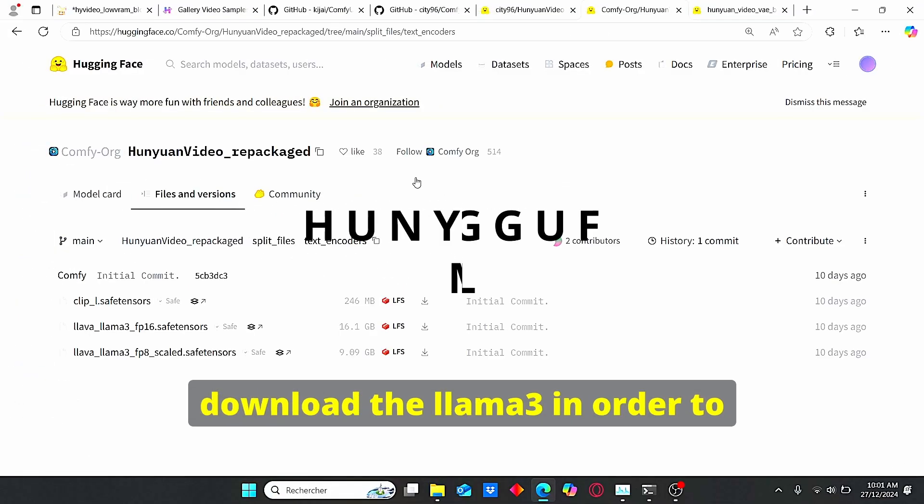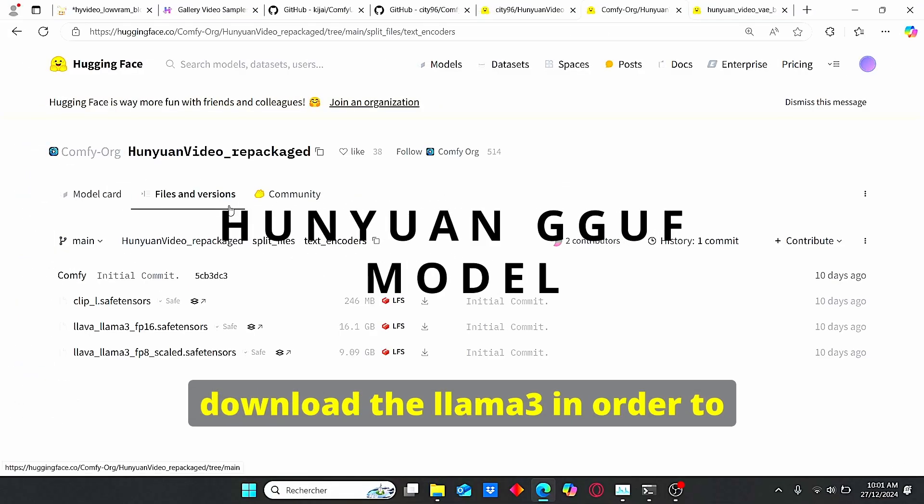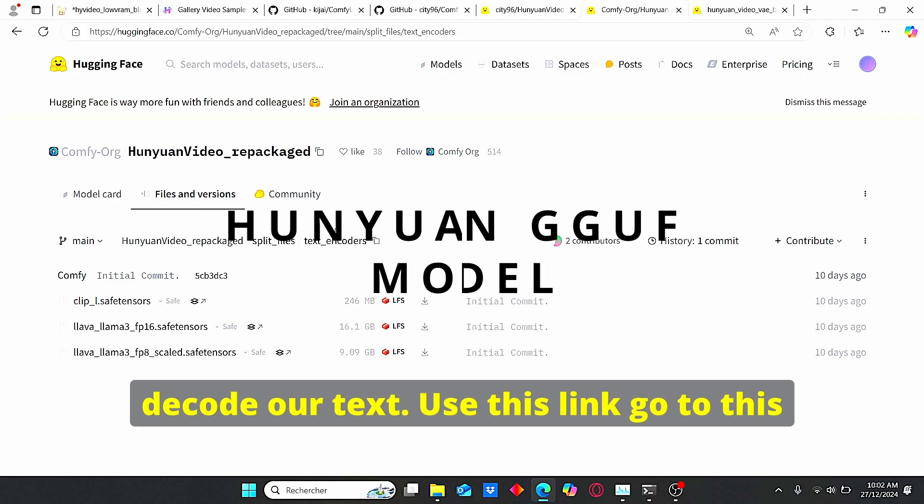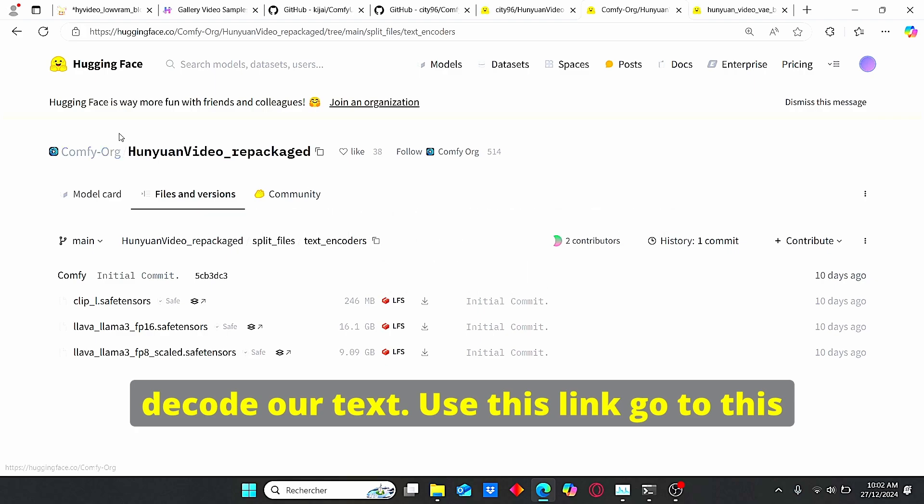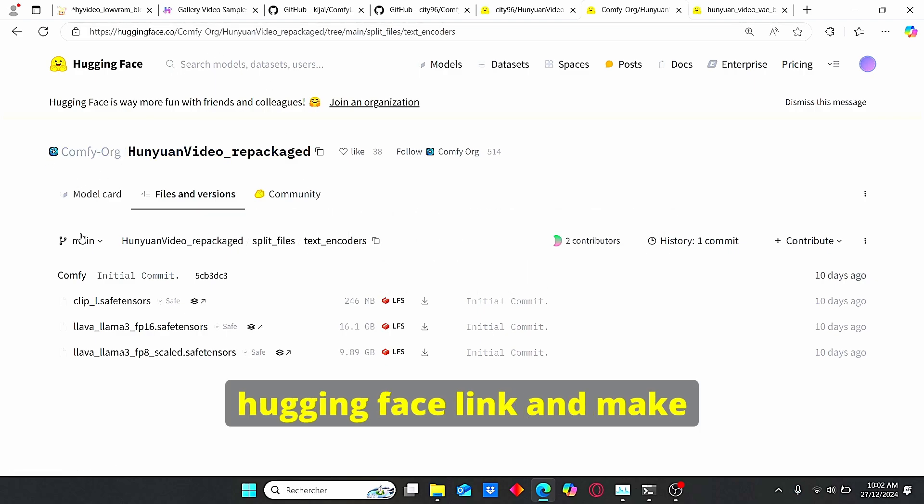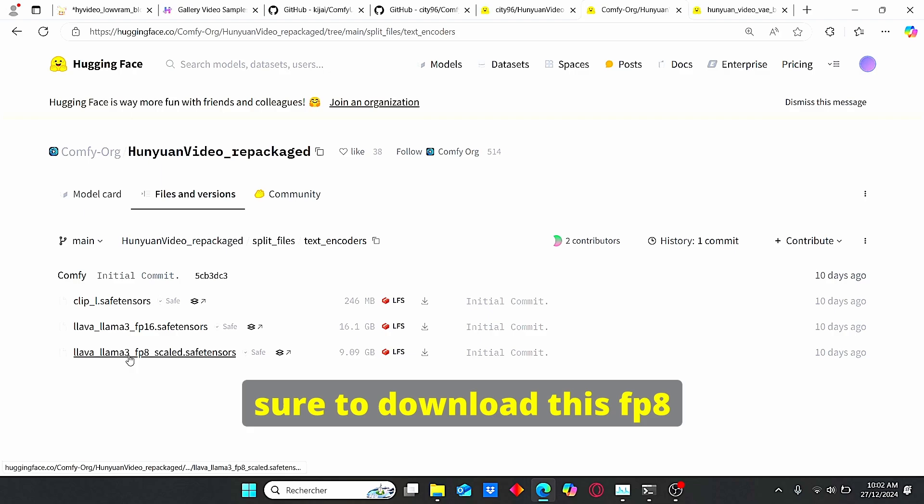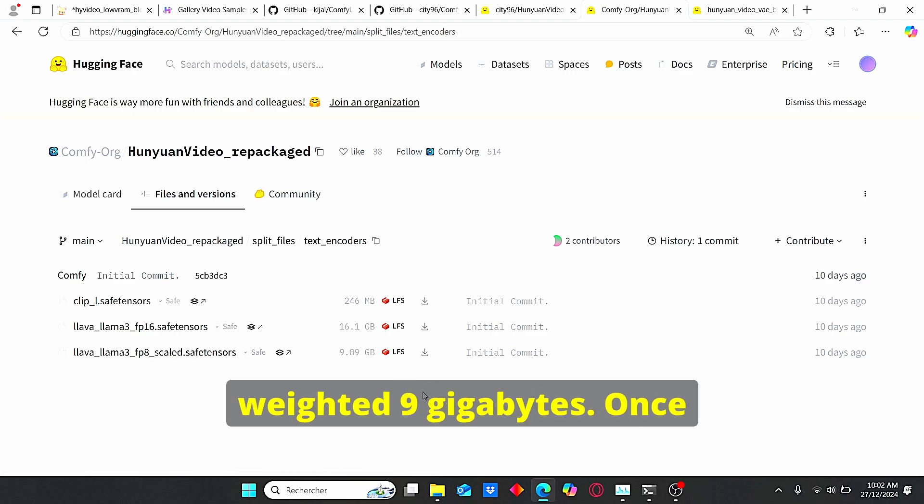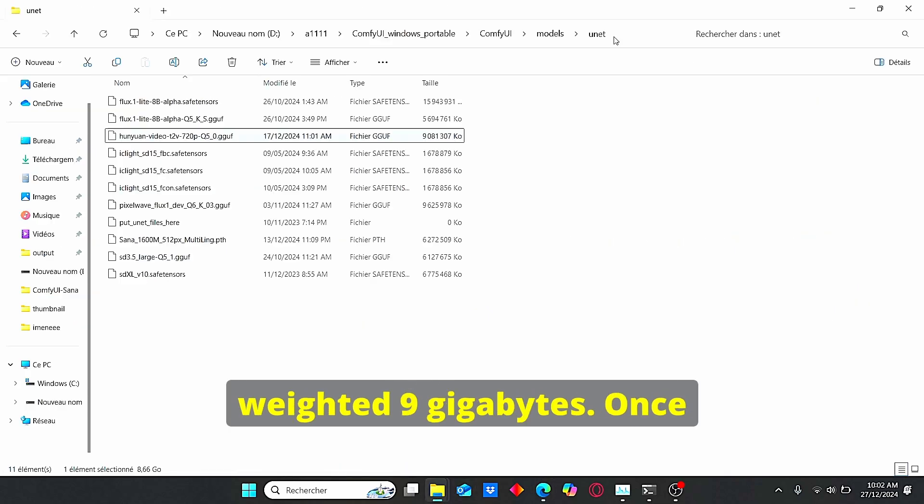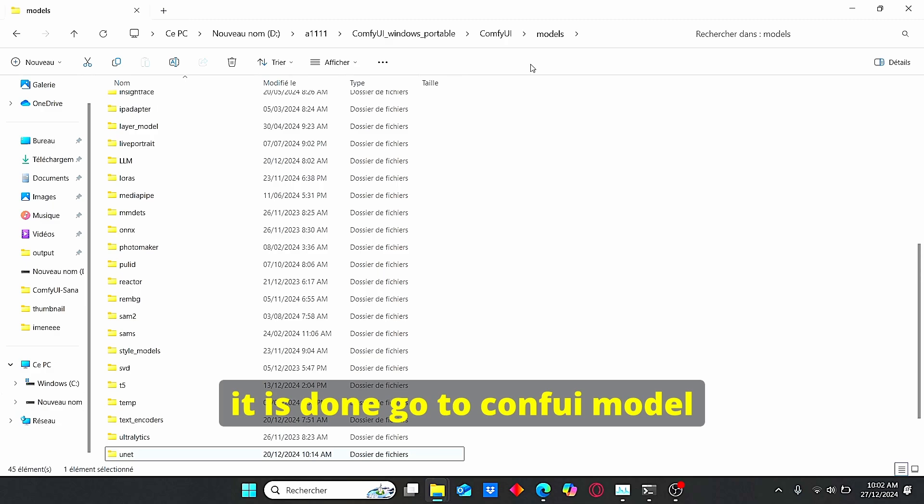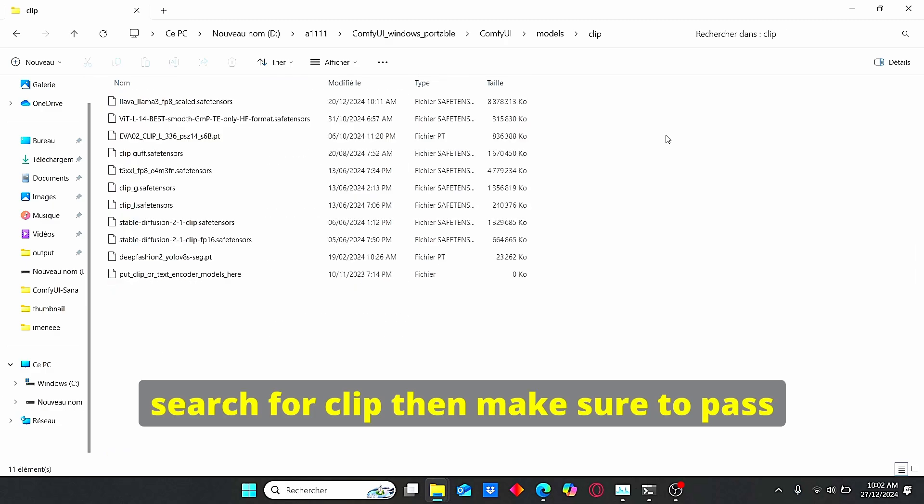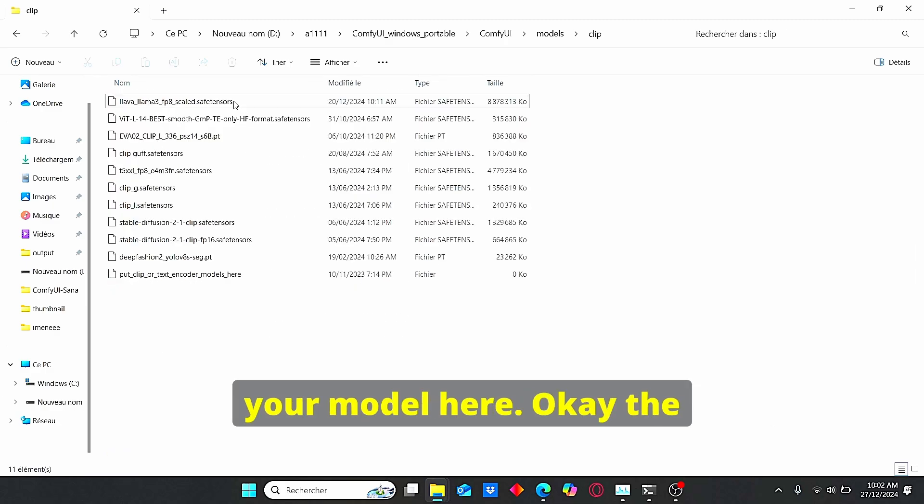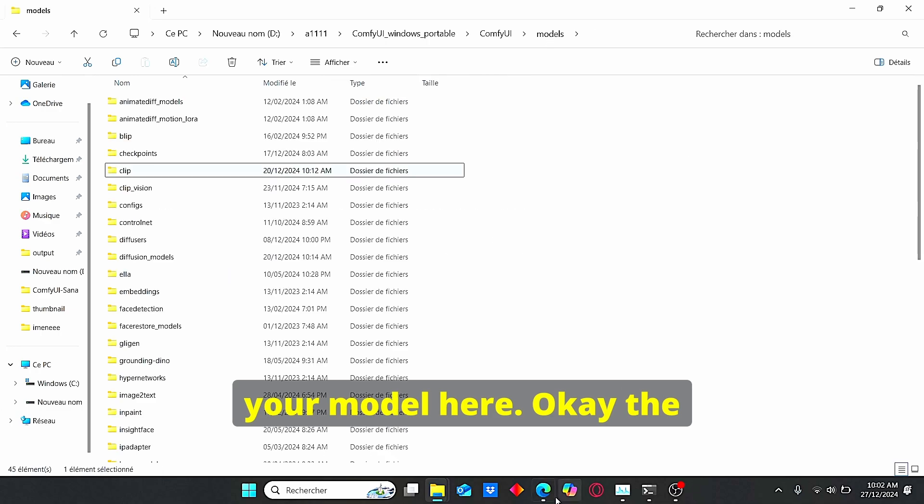Then we need to download the Llama 3 in order to decode our text. Use this link, go to this Hugging Face link and make sure to download this FP8 scaled safetensor file. It is also weighted nine gigabytes. Once it is done go to ComfyUI model, search for CLIP, then make sure to paste your model here.